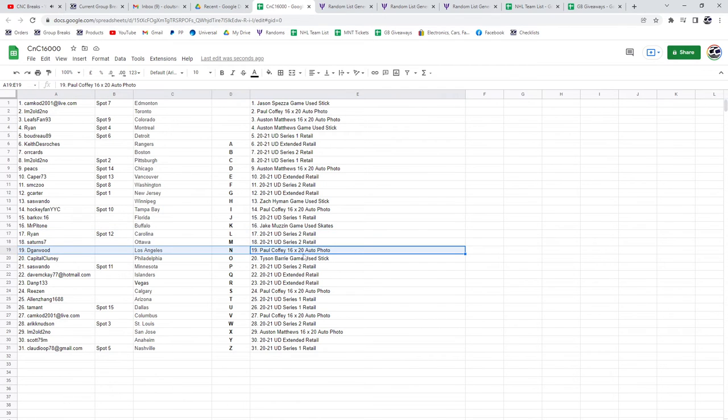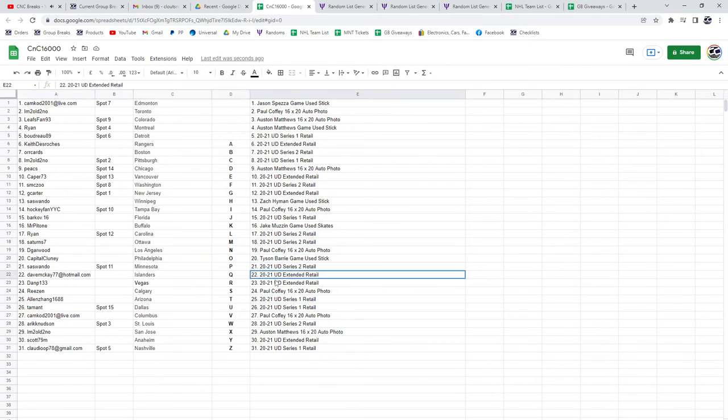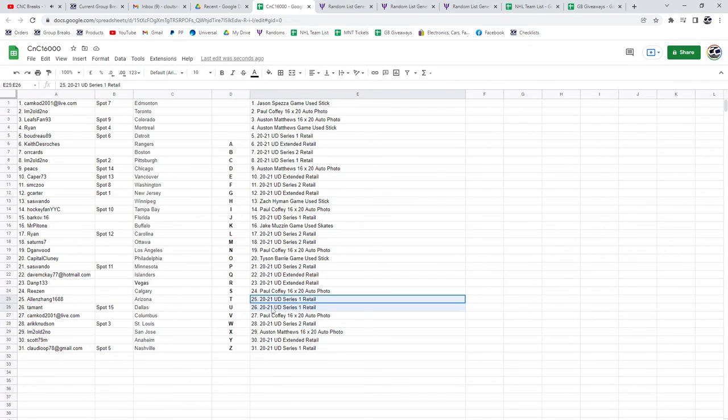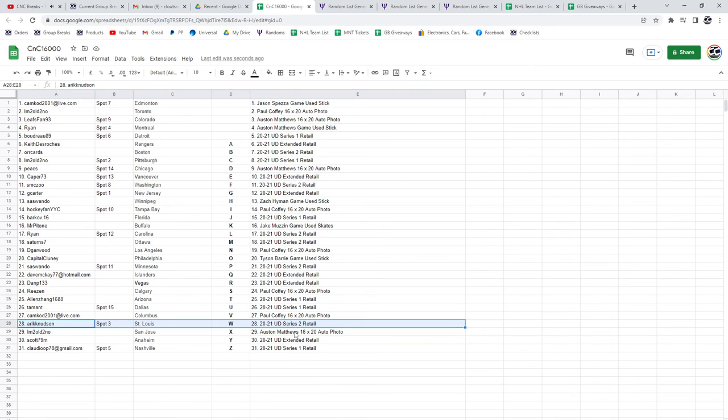Tyson Berry goes to Capital. Series Two retail, Sass. Extended goes to Dave and Dan. Paul Coffey goes to Reason. Series One retail, Alan and Tam. Paul Coffey, Camcog. Eric, Series Two. I'm Too Old gets an Matthews autograph photo.